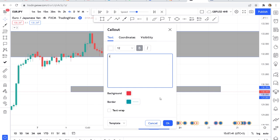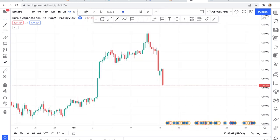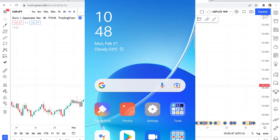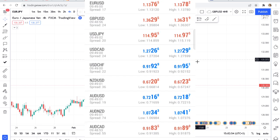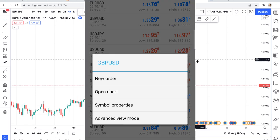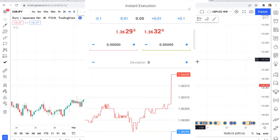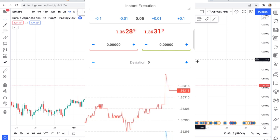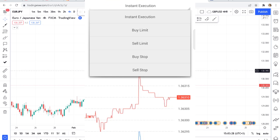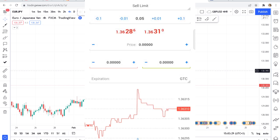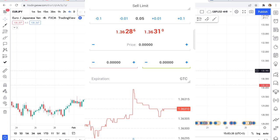Let me now show you how to do a sell limit on MT4. If you want to do a sell limit order, go to your MT4. Let's say you want to do a sell limit on GBP/USD — hold the pair and you'll have four options. Choose 'New Order.' You can see the options: instant execution, buy limit, sell limit, buy stop, sell stop. In this video I'll be showing you how to do a sell limit, so just pick 'sell limit.'